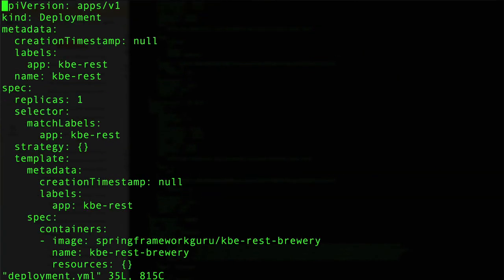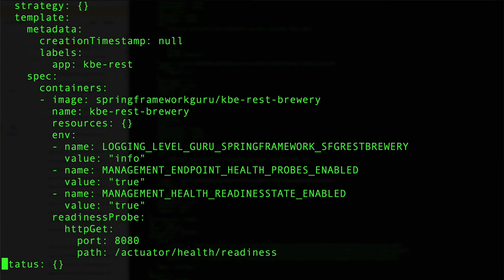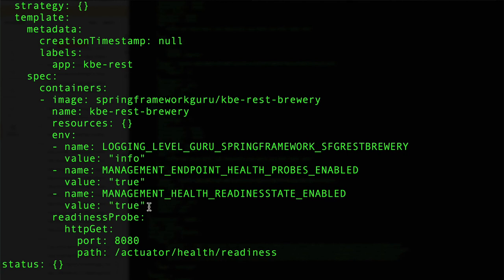Just to recap what we changed here: we added in the environment properties for MANAGEMENT_ENDPOINT_HEALTH_PROBES_ENABLED and then specifically MANAGEMENT_HEALTH_READINESS_STATE_ENABLED. For the boolean properties, we do have to escape those as proper strings. And then to tell Kubernetes to use the readiness probe, we are doing readinessProbe, specifying an HTTP GET on port 8080, and that goes to the Spring Boot actuator health readiness URL. You can see from the Postman example that path is exposed and returning back an up status for us.